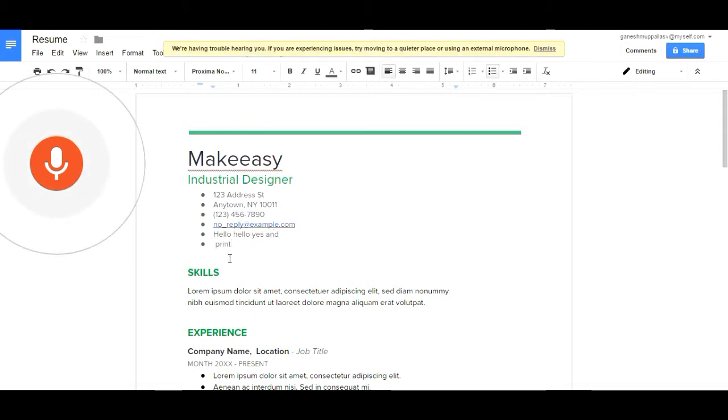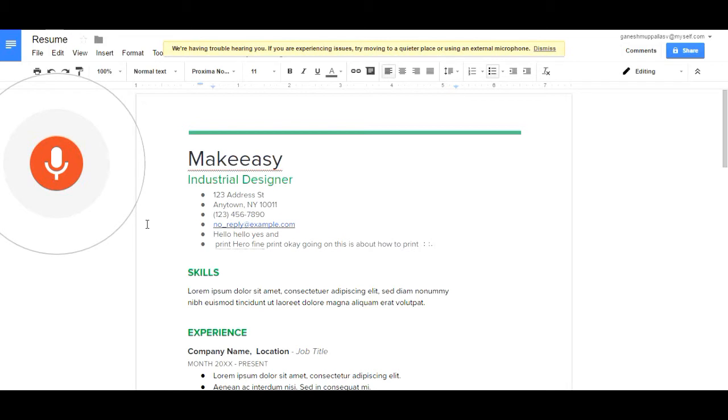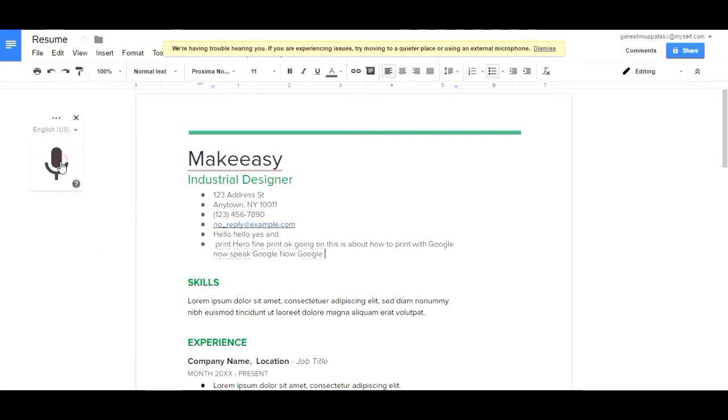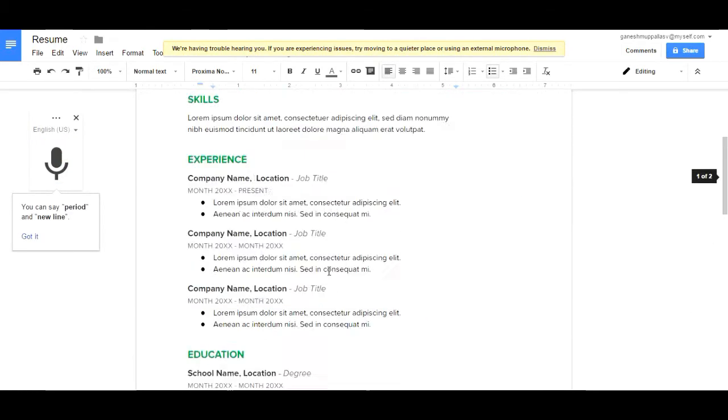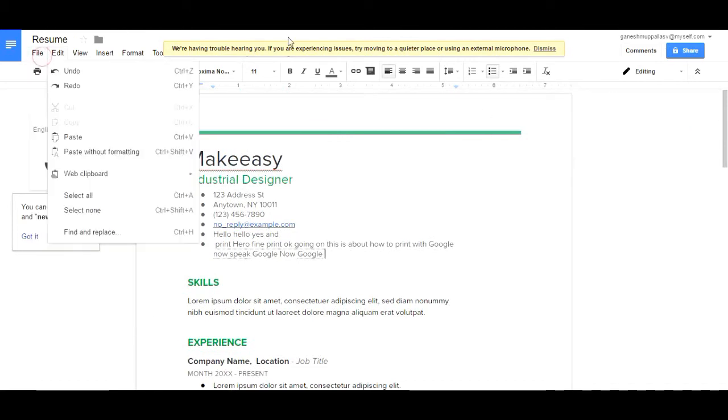You can speak and it will type. Hello, hello, hello, hello. You have found hello. I want to print, print, print. Here you find print.